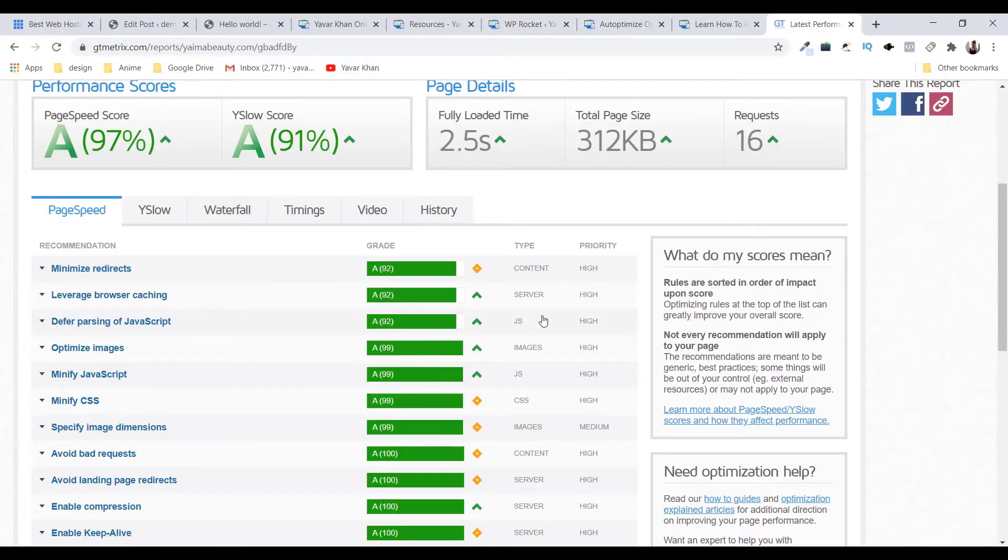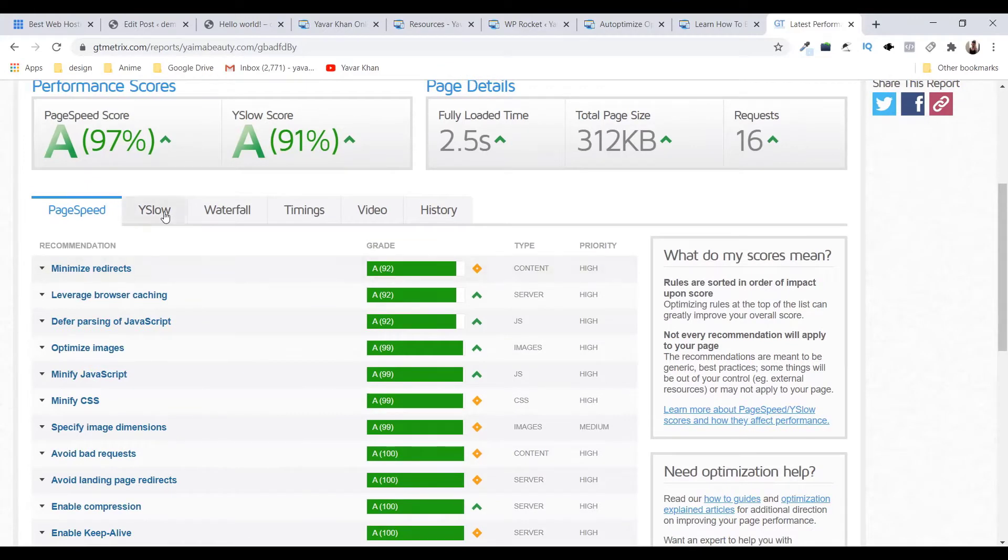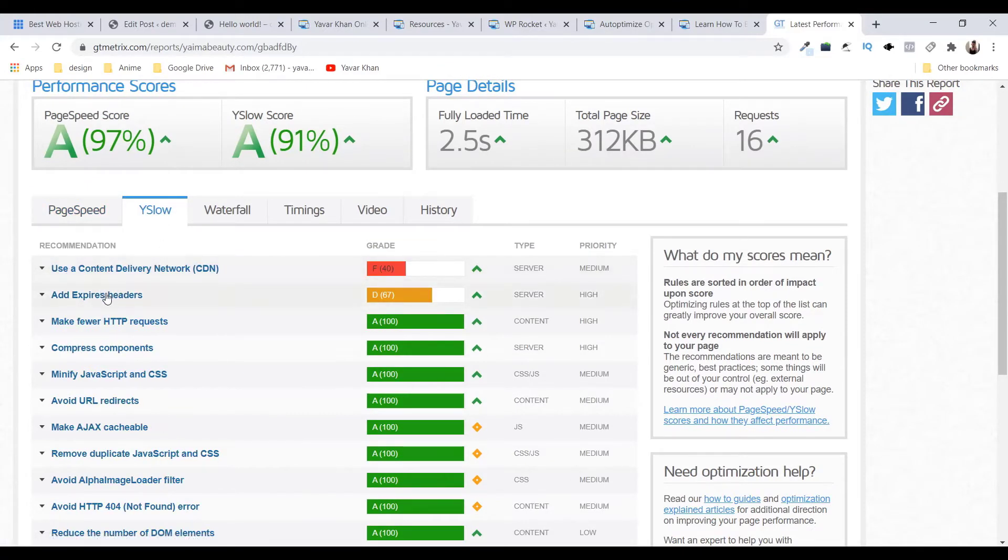So currently right now this is my GTmetrix score. Okay, if I click on Yslow it says use a CDN and use expiry headers.